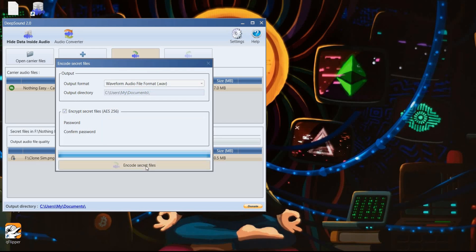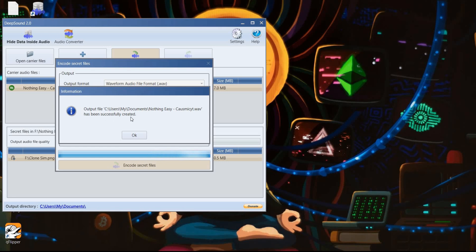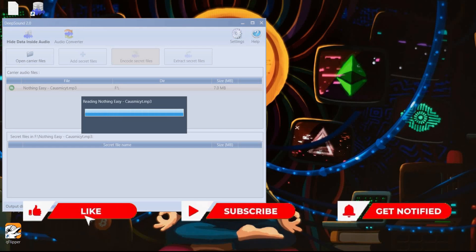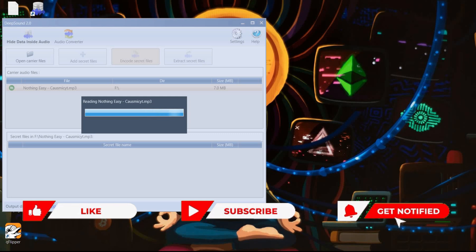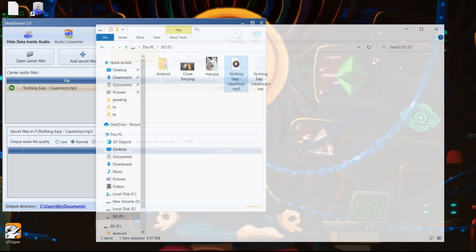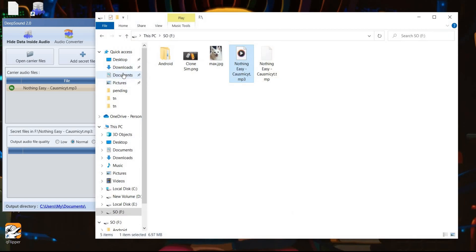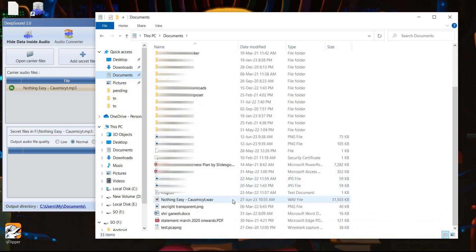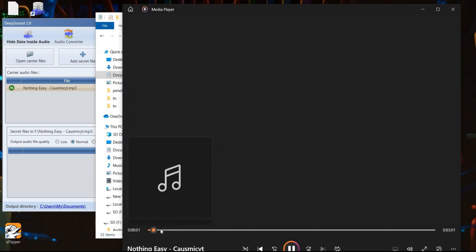Tap on 'Encode Secret File' — the destination path is My Documents. Tap on OK and wait for a while. After that, we will go to the destination folder, that is My Documents, and search for the file. Now this audio file consists of our confidential file as well. Intruders will not be able to figure out the hidden file.